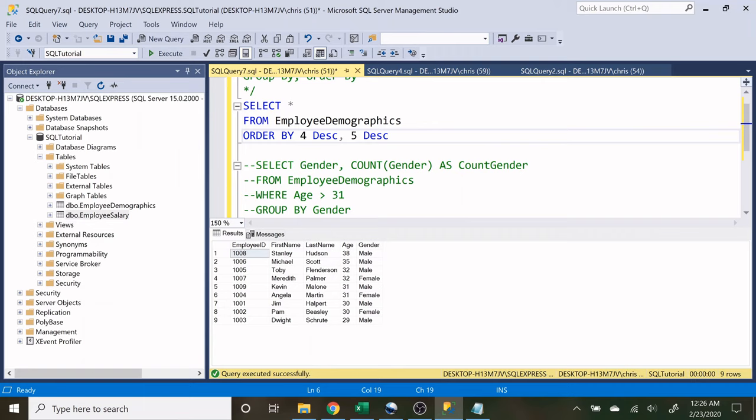So in my actual queries, I do this a lot where I just use the number instead of the column name.